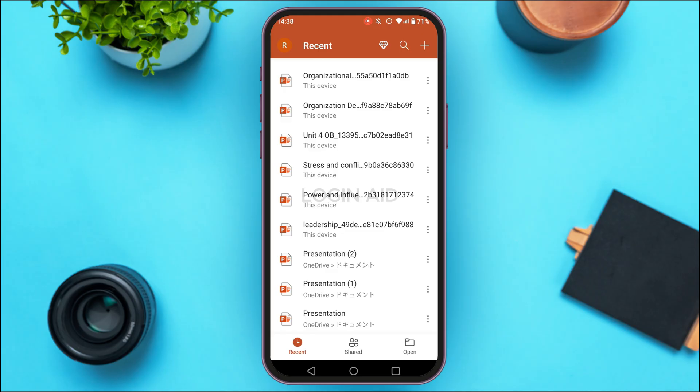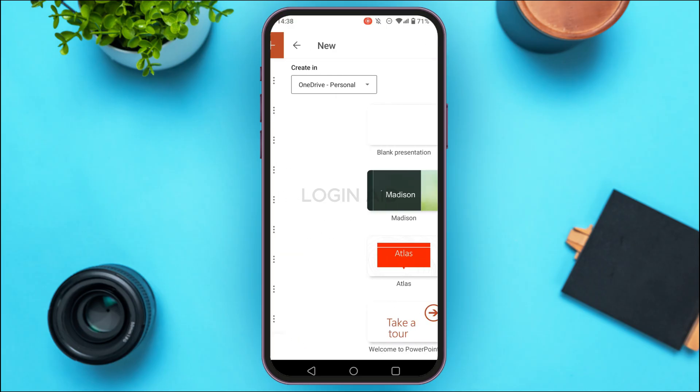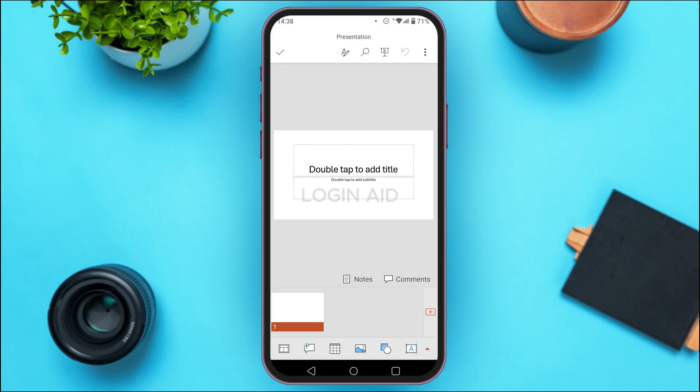Here I'm going to create a new presentation. If you also want to create a new presentation, tap on the plus icon at the top right corner of your screen. You'll be led to this interface. I'm going to create a blank presentation. Now you can see you'll be led to this kind of interface from where you'll be able to create the presentation.